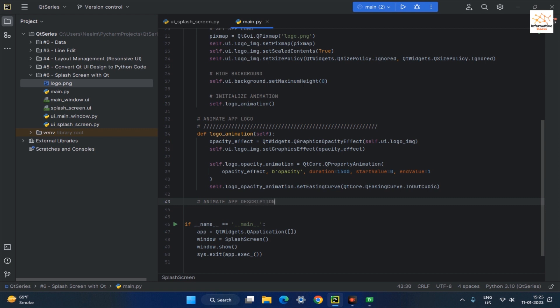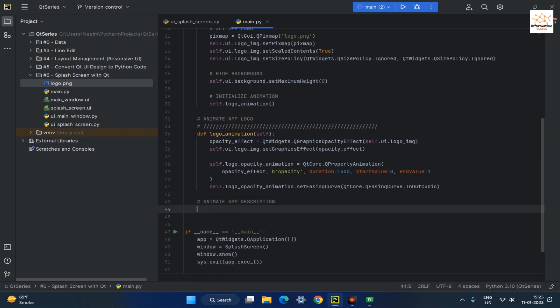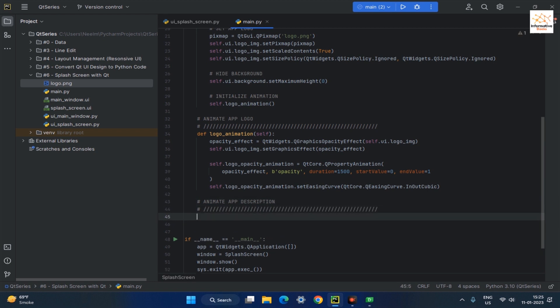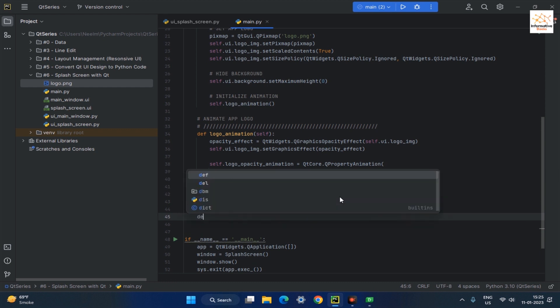Let's animate the app description. Create a description animation function, then create an opacity effect object for the background frame of our app by using the QGraphicsOpacityEffect class.